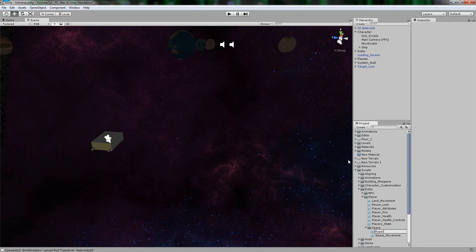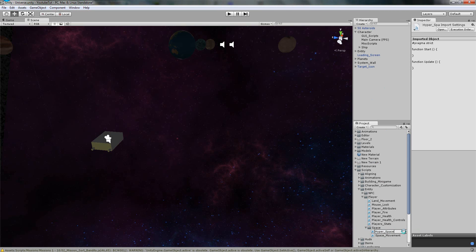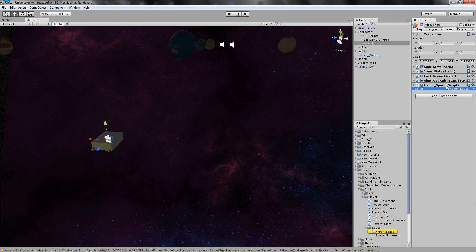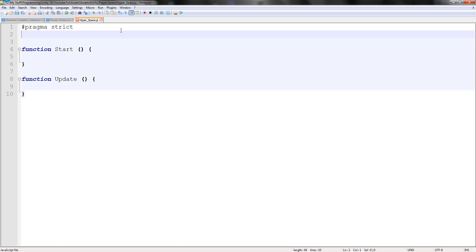So JavaScript, Hyperspace. We'll drag this onto the scripts, and we've already done most of this stuff - it's simply press H it's on, press H it's off, kind of thing. We'll drag it on, and the first thing we're going to do is create some variables for it, to store the audio. We'll do one to turn Hyperspace on or off. So we'll say: private var hyperspace_active boolean equals false - so by default it's off.